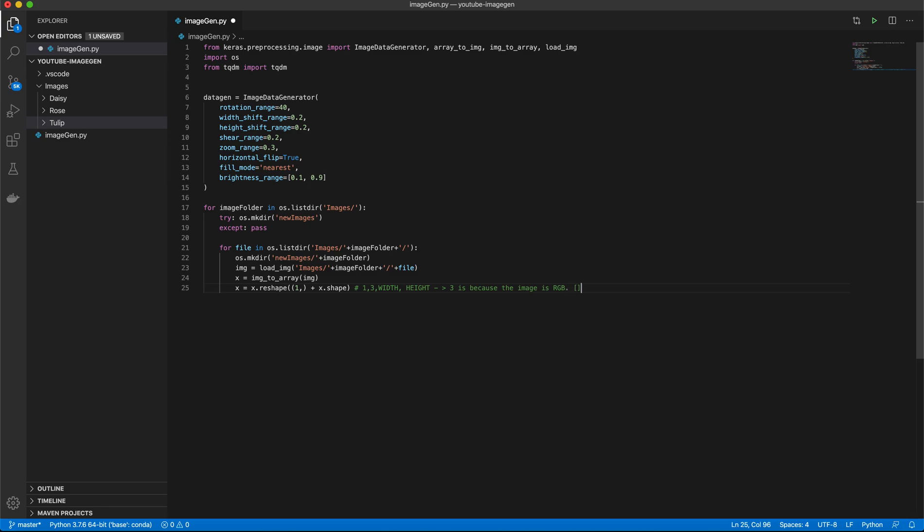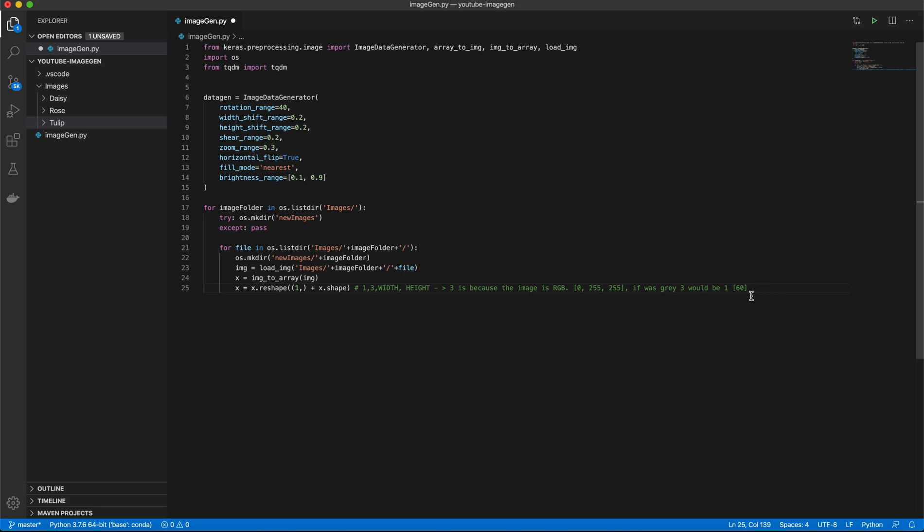An RGB image has three values representing each pixel. If it was gray, then it would be one. Pretty straightforward, because in a grayscaled image, you only have a pixel with some value, let's say zero or 60, what have you. All right. So now that we've done that.